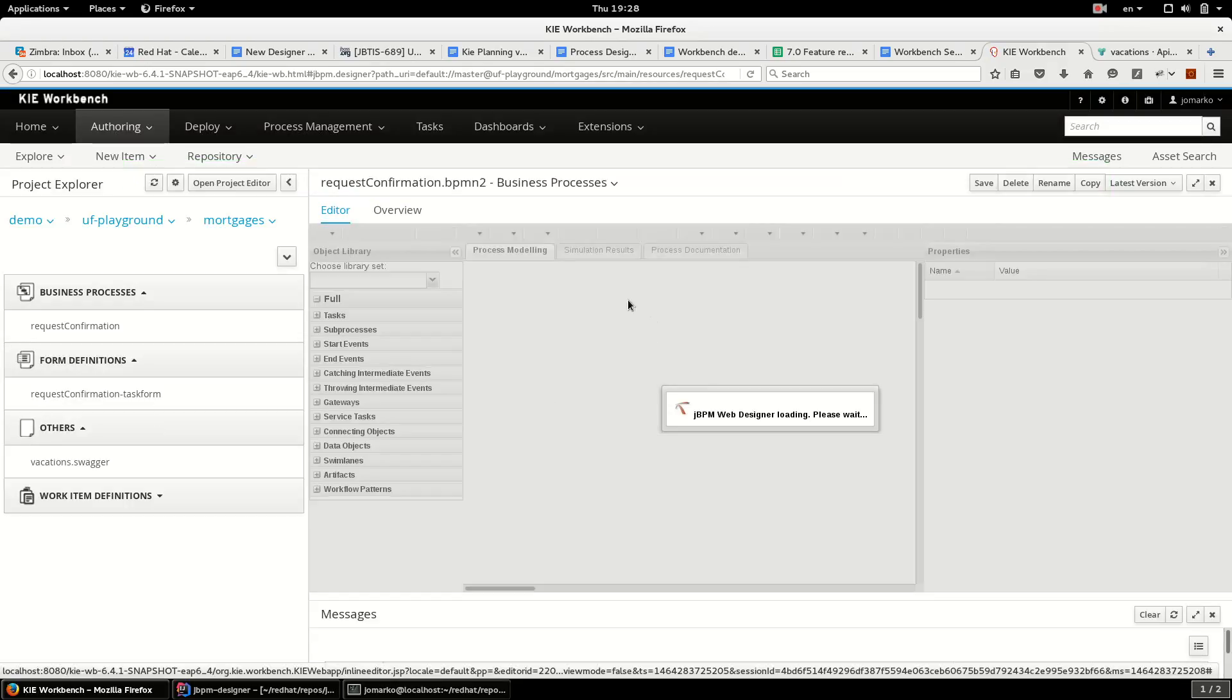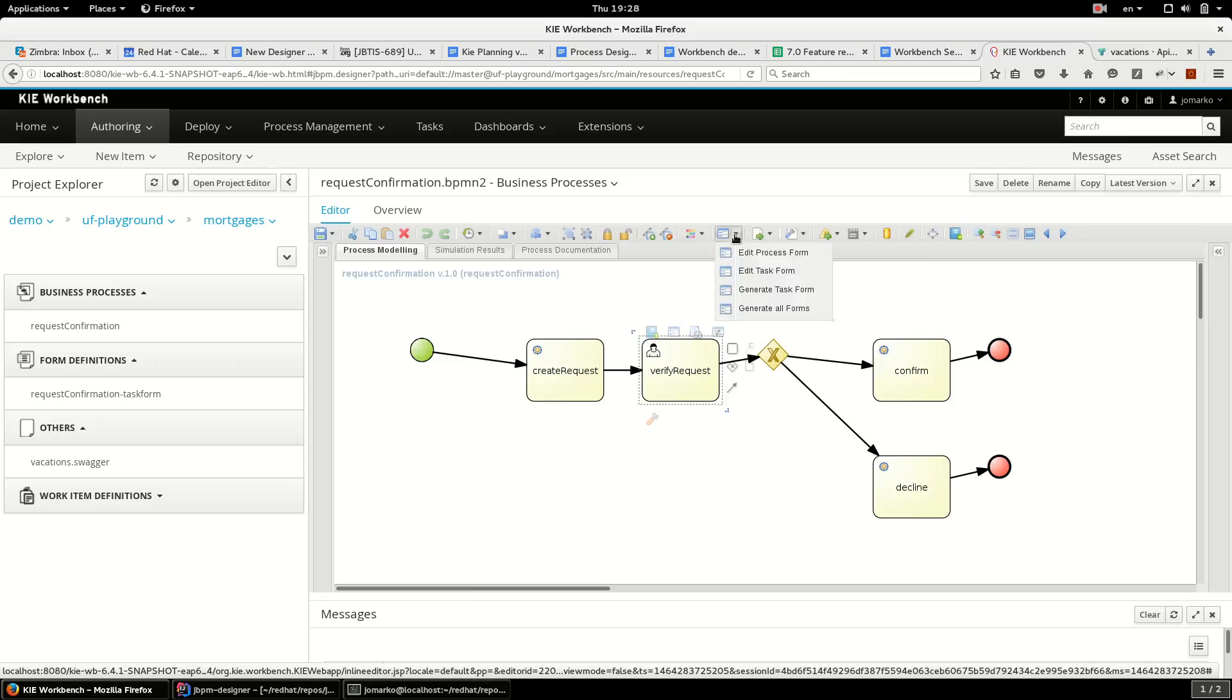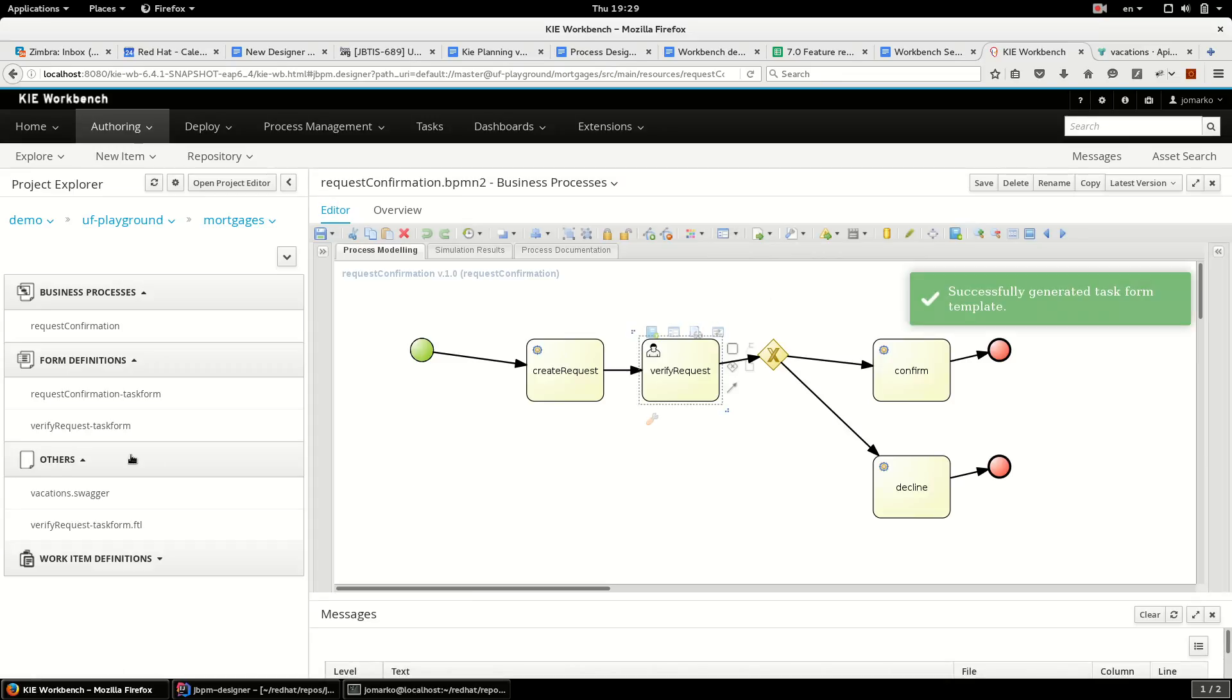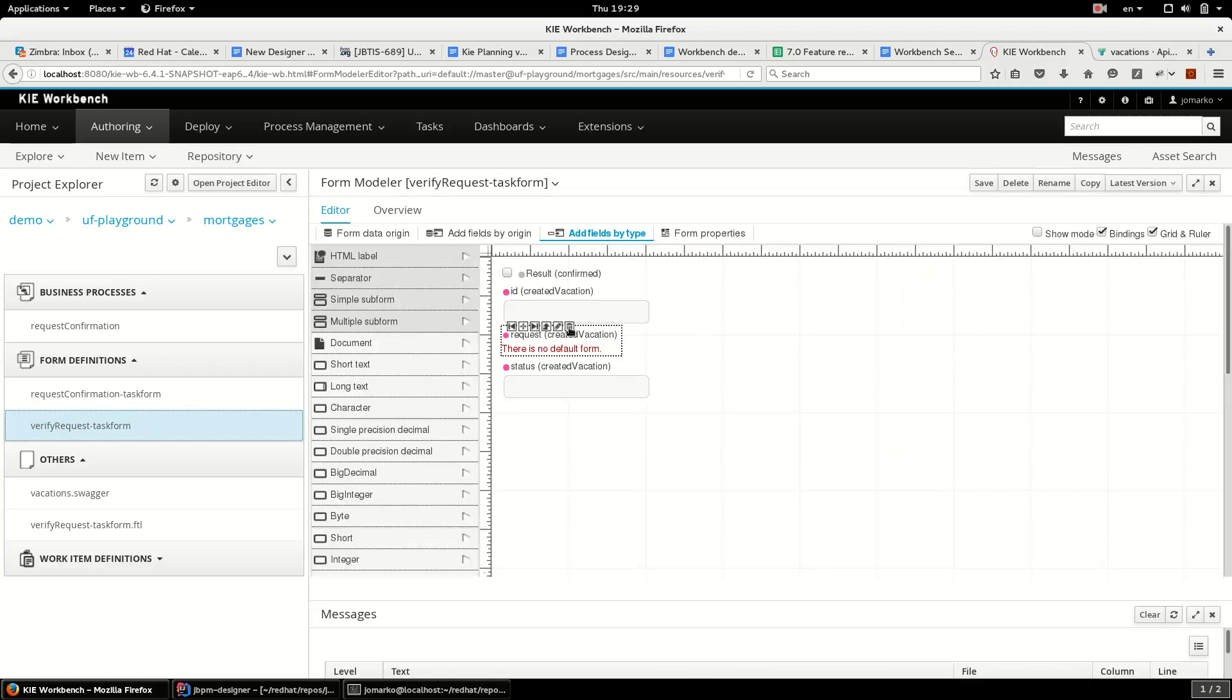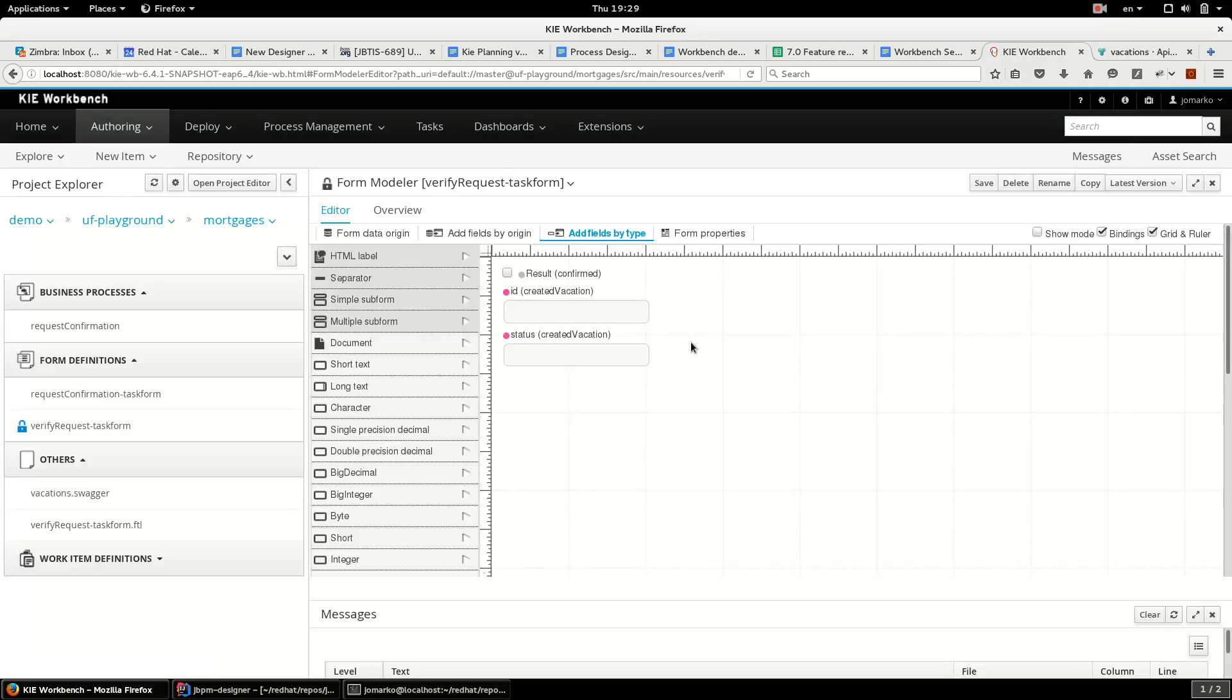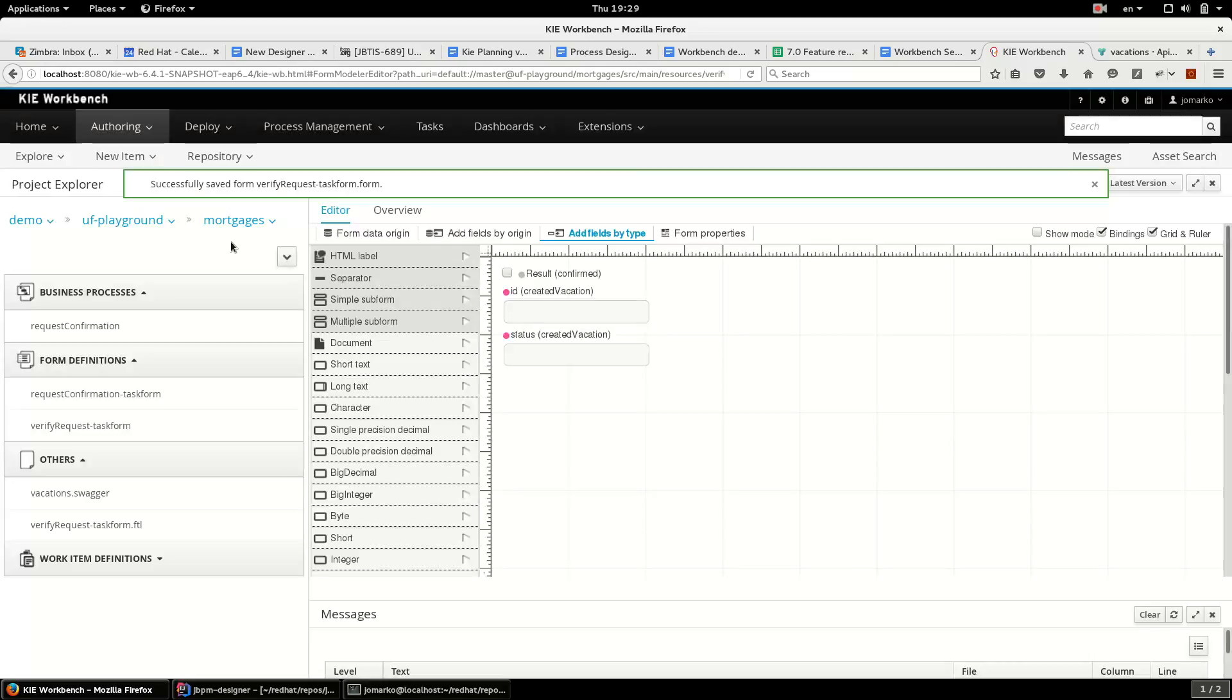Now I see the process. The process form was generated automatically. I have to generate only form for human task. And in this quick example I don't want to deal with subform so I delete this field. Save and now I can.